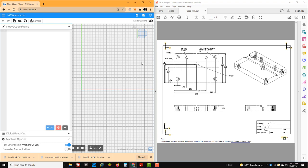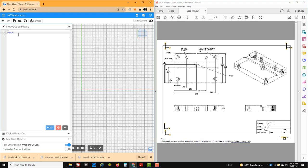We're going to work around this part, and we're going to write the sub program first — all we're focused on is getting around this part. When we're writing our sub program, we don't have to have the header and the ending, but we do have to start with a percent sign and we have to have our program number. So I'm going to go O00020 — it'll be program 20.